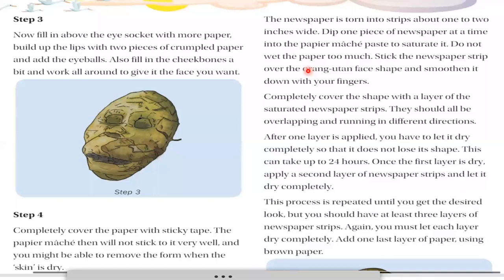Step three: now fill in the above eye socket with more paper, build up the lips with two pieces of crumpled paper, add the eyeballs, fill in the cheekbones a bit, and work all around to give it the face shape you want. You can make the eye socket area, lips, eyeballs, and cheekbones by filling in crumpled paper.